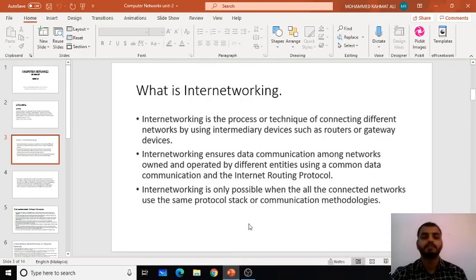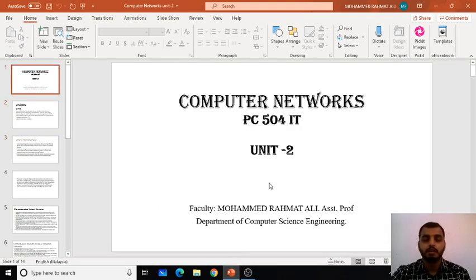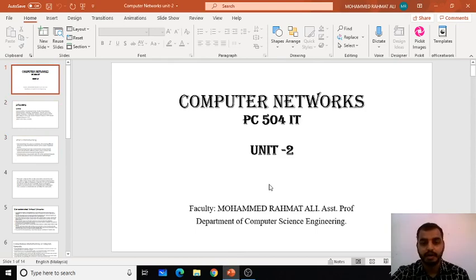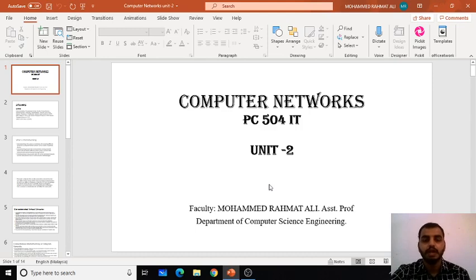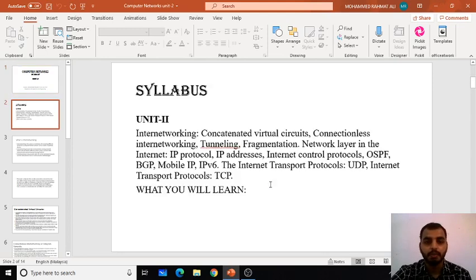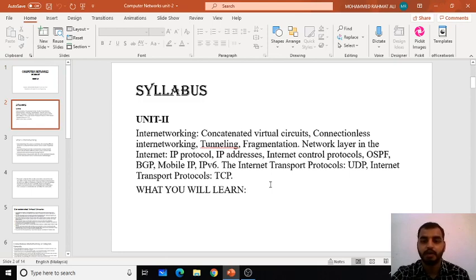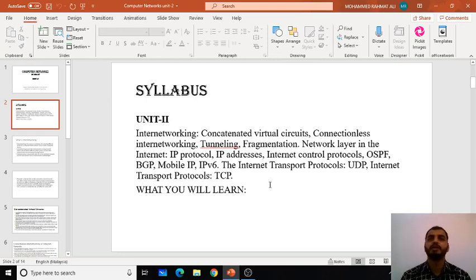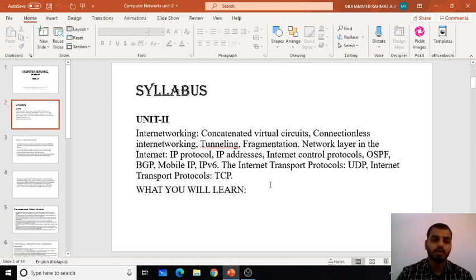Greetings for the day. My name is Mohammed Jamad Ali. Welcome to another session of computer networks. In today's session, we are going to learn about what you mean by a concatenated virtual network, connectionless internetworking, tunneling, and some part of fragmentation — what fragmentation is all about.